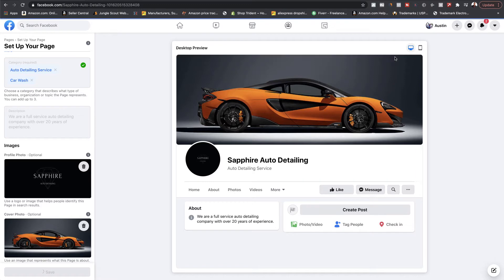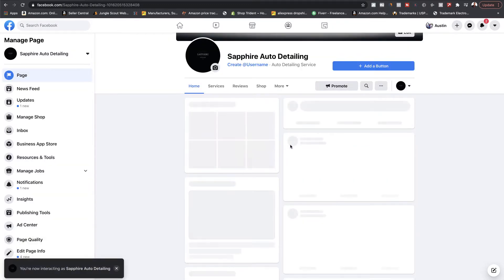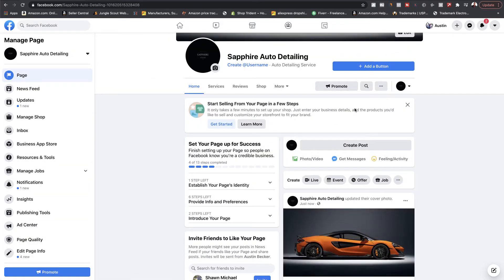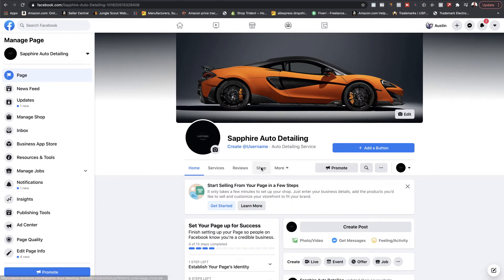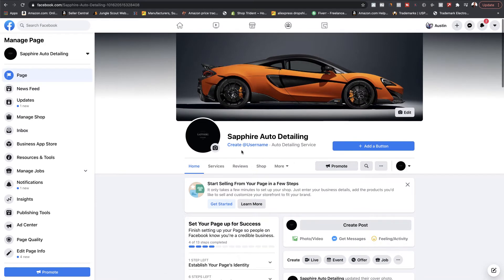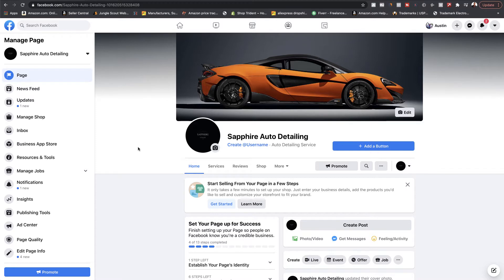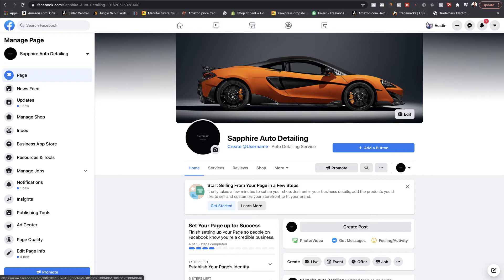Then you'll just click save. If you want to view it in mobile, you could view it in mobile. So this is what our page looks like. Currently, most people when they get to this part of creating their Facebook page think they are done — but you're not done right now. There's so much more you need to do to optimize your page.